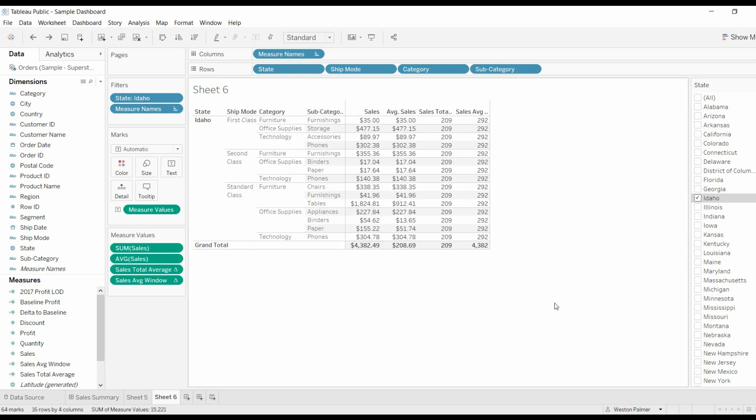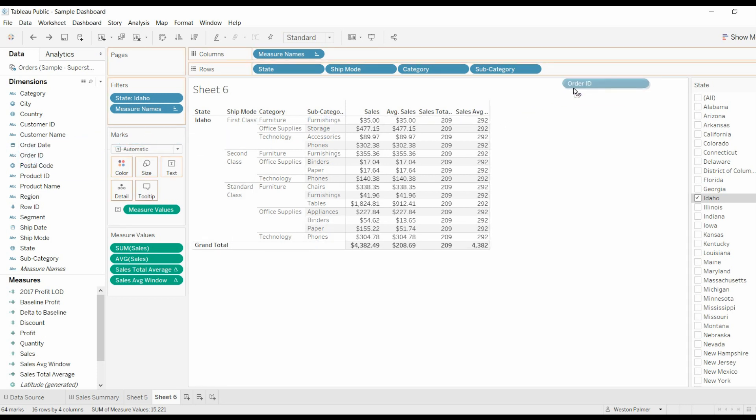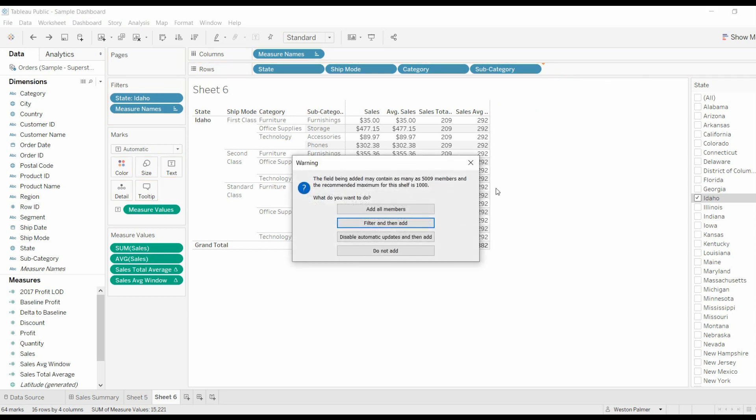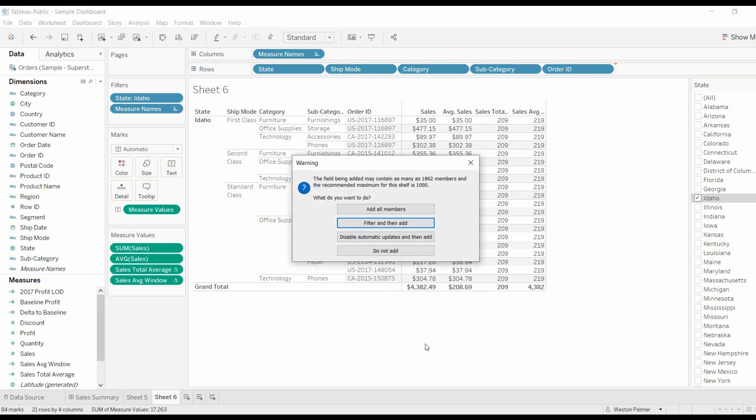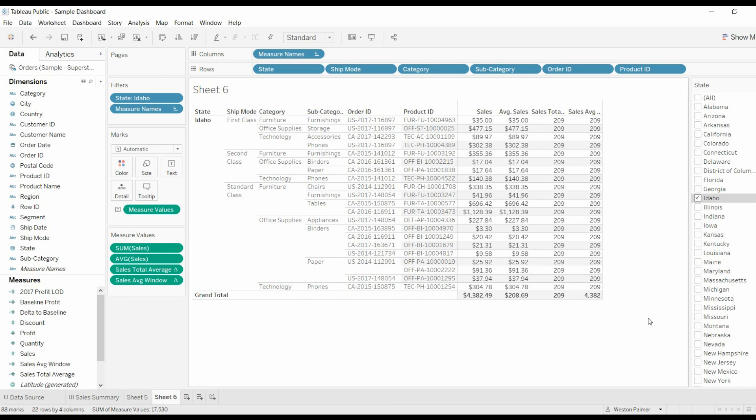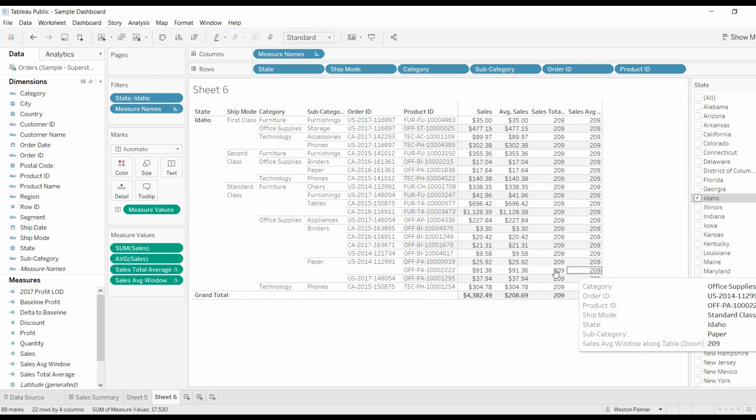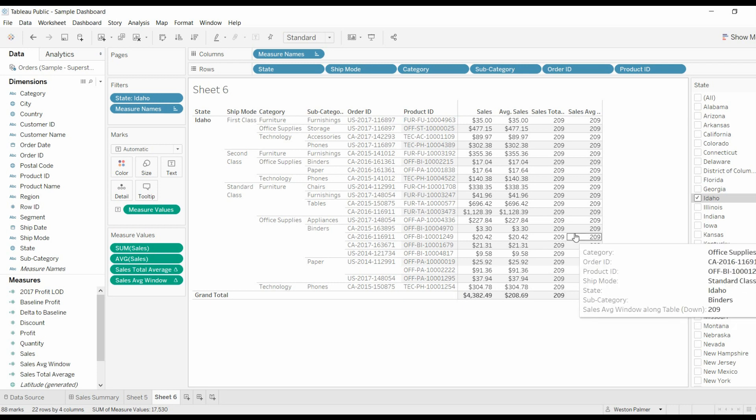So where does the 292 come from? What we're doing now, remember if we add, because there's rows and columns that are hidden in here. So if we take the order ID, bring that in, and the product ID,